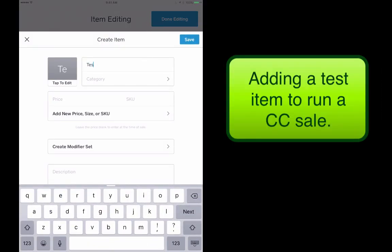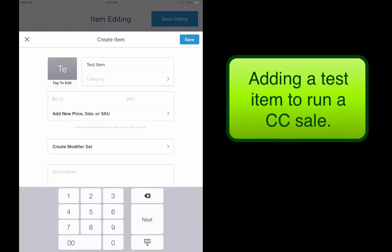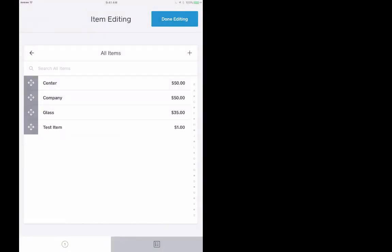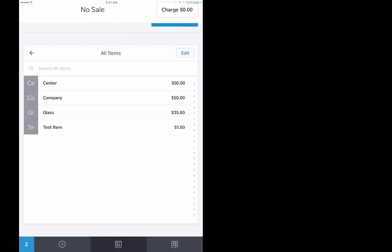Let's go ahead and I'm going to add a test item. I'm going to set the price at one dollar. I'm not worried about giving it a SKU or anything like that, and I'm going to hit save. And I'm going to hit done editing.